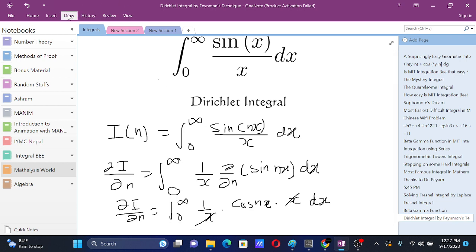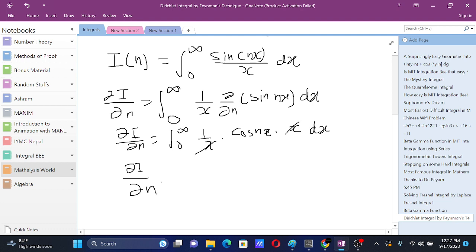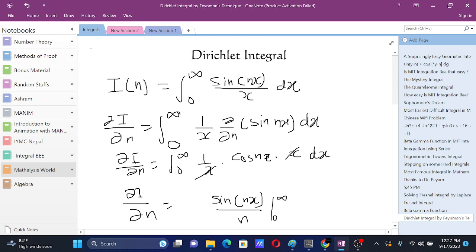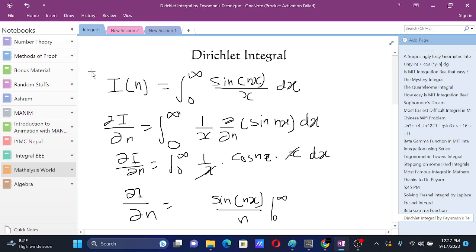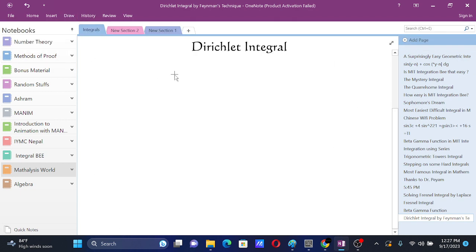Now we have dI/dn equals sine nx over n from zero to infinity. But if we try to evaluate sine nx to infinity, we don't have a definite value. So we can't evaluate this and we get stuck over here.